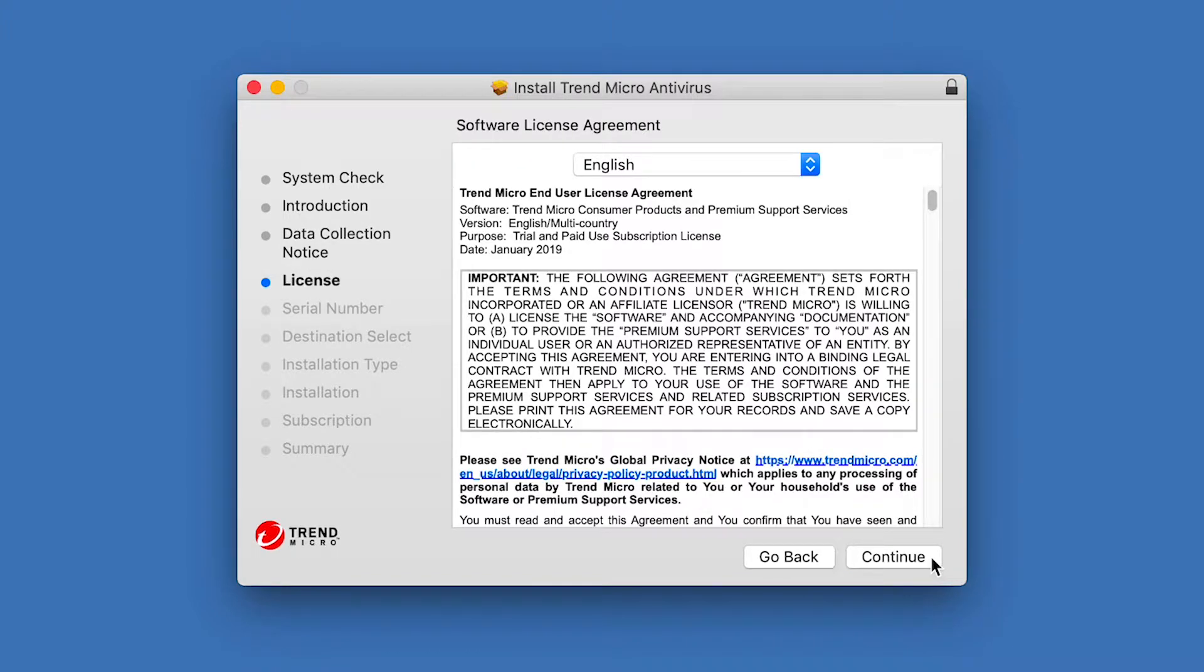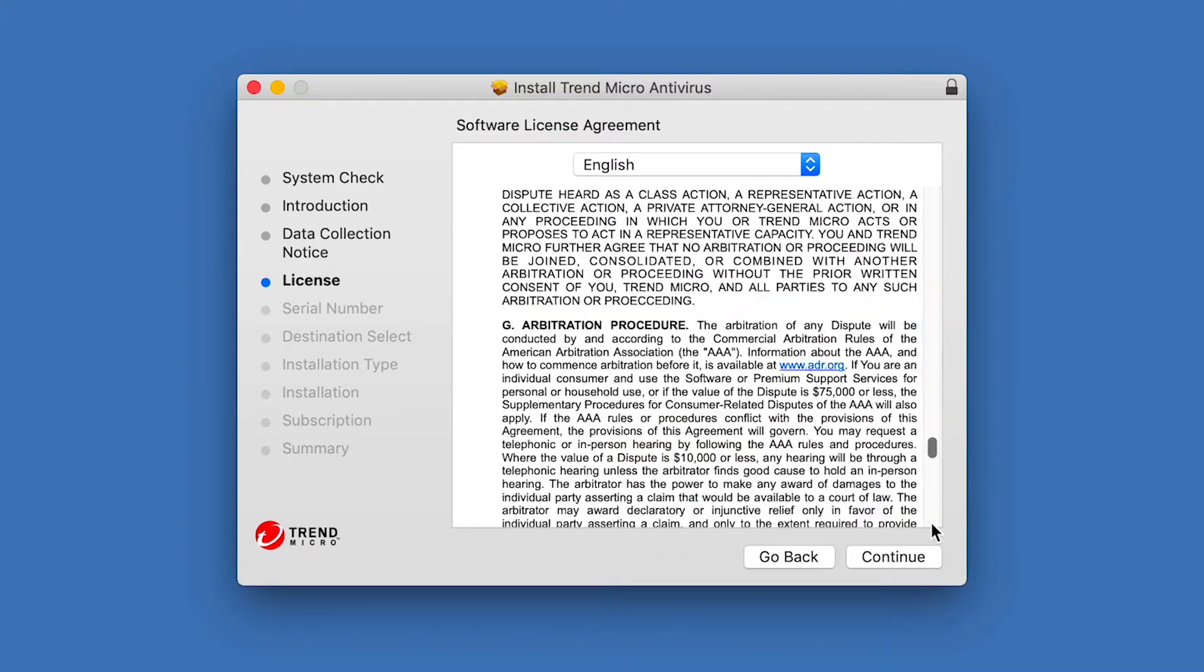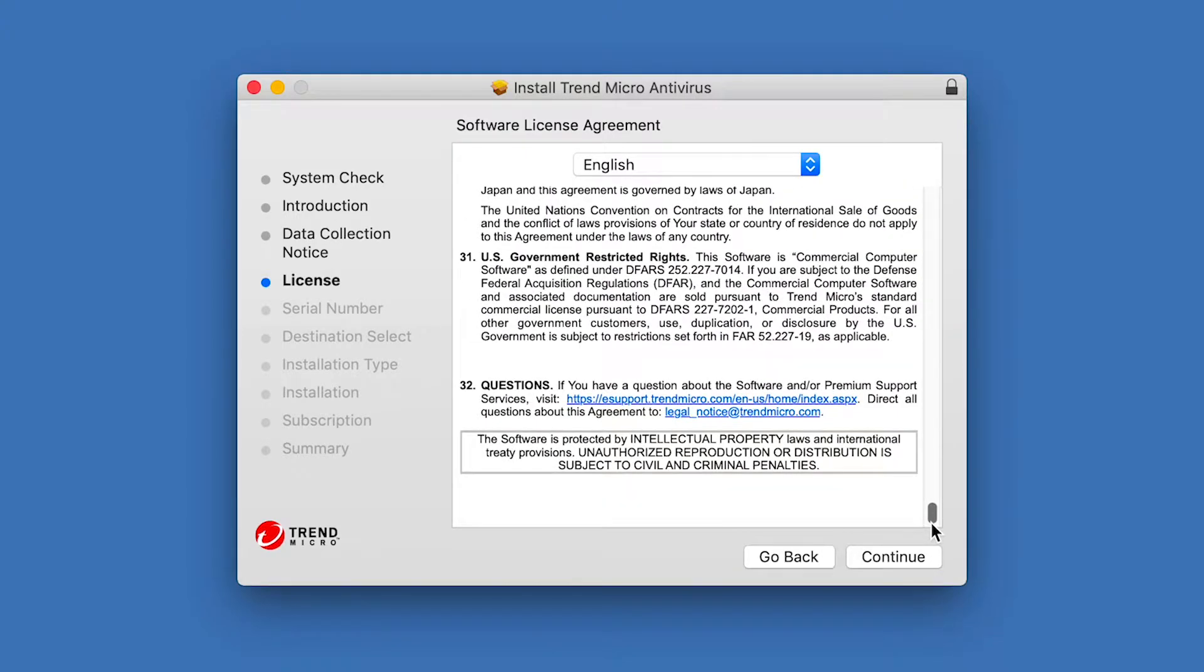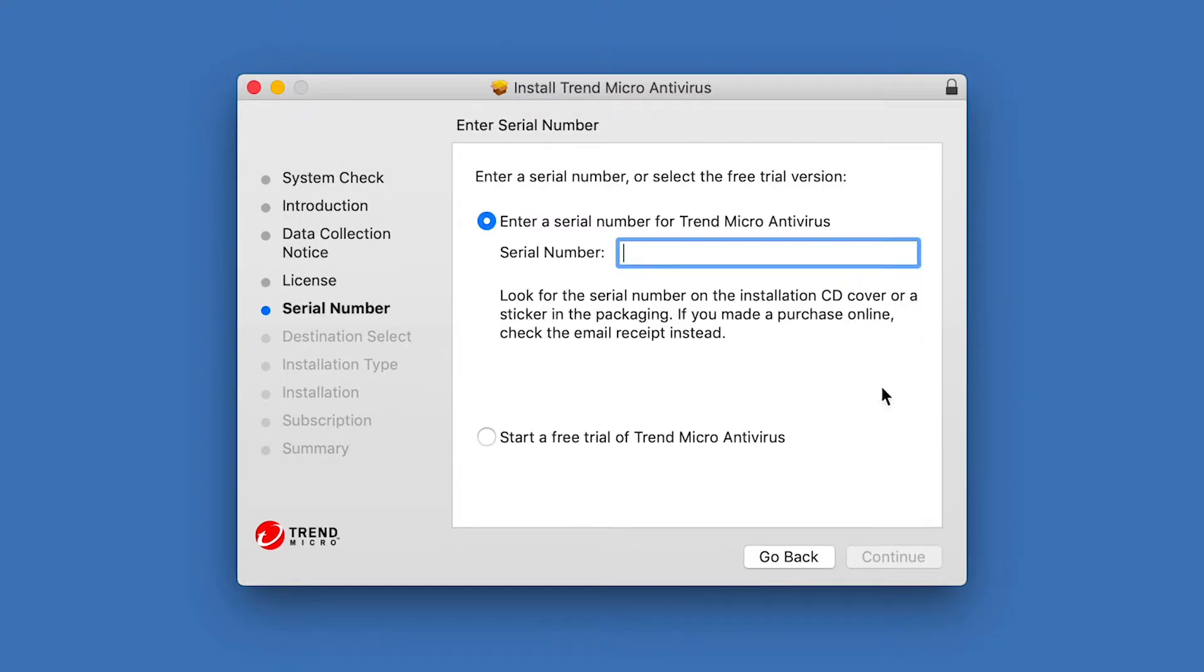The software license agreement appears. In this screen, you can read the terms and conditions of the license agreement. Click Continue. A pop-up appears asking if you agree to the terms of the software license agreement. Click Agree if you agree with the license agreement. The Serial Number screen appears.